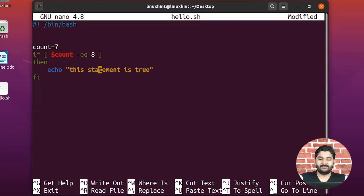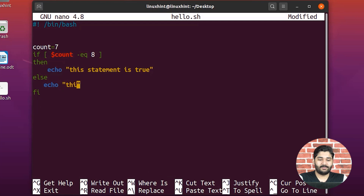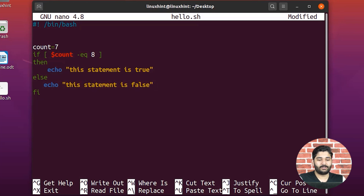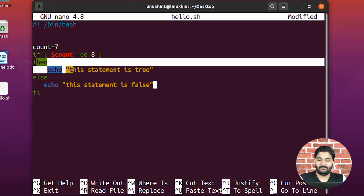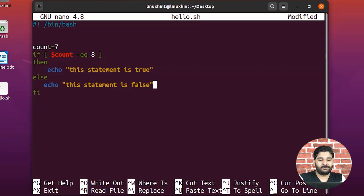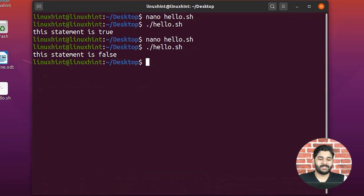The syntax to write an else block is simple: just before 'fi' you write 'else', and inside the else block you write: echo 'this statement is false'. Since count is seven and we're checking if it equals eight, that's false, so the if block won't execute — it will execute the else block instead. If I save it and run the script, you can see it prints 'this statement is false'.